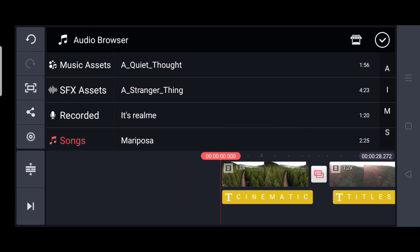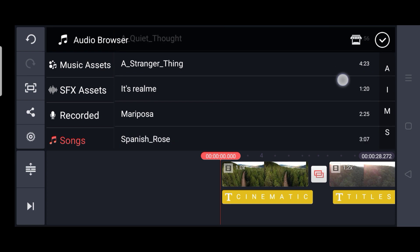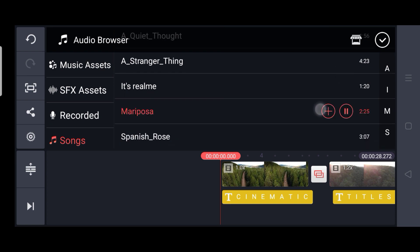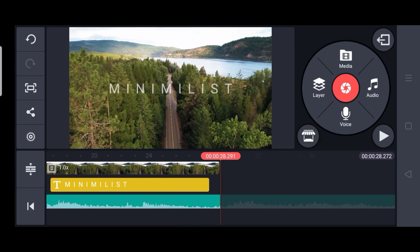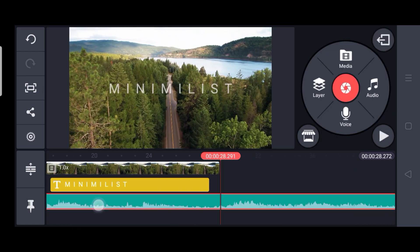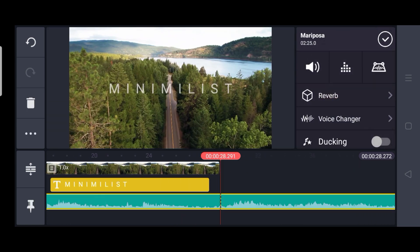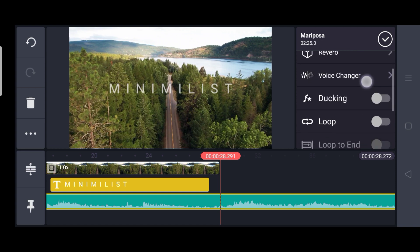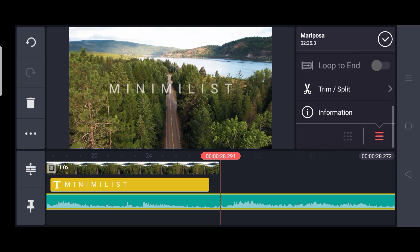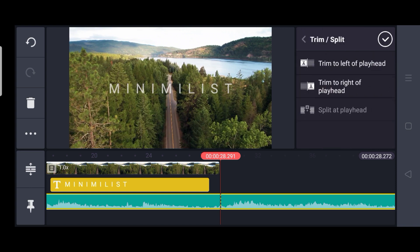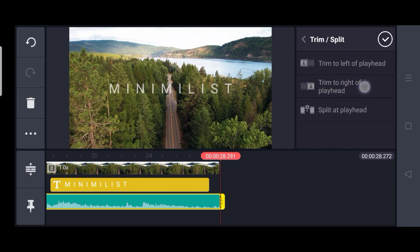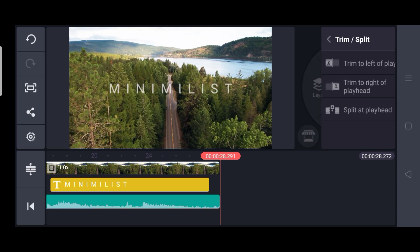So now we need our music. So I am going to select one music which is copyright free. You can also download it from the YouTube library. And then trim the extra part of it. So here we are done with our video.